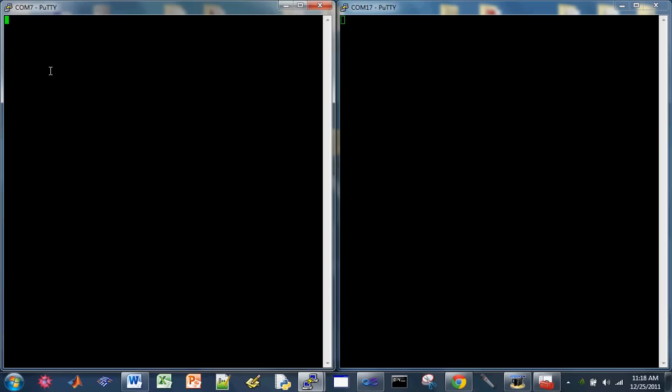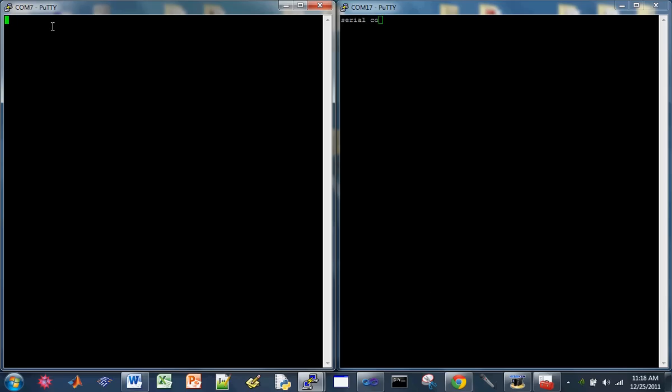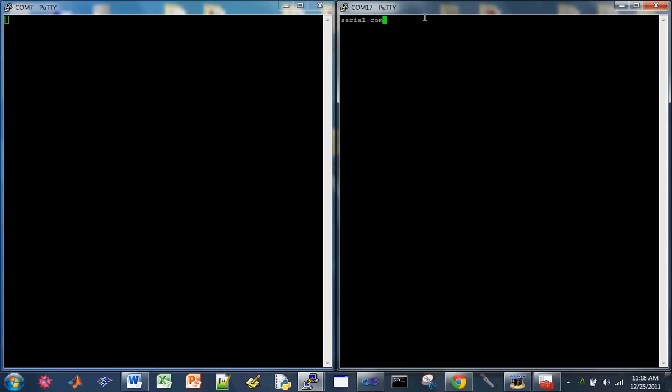Now let's try to type on the left side and it should show up on the right side. This is serial communication - it shows up on the right side. And on the right side, let's type in hello. There you have it.